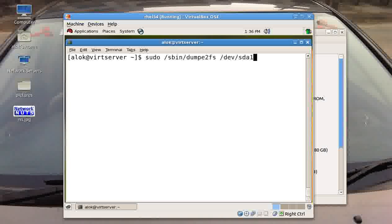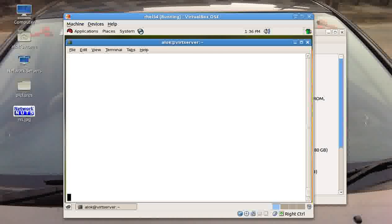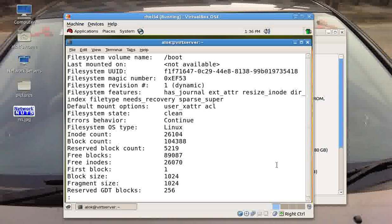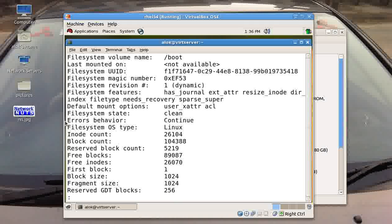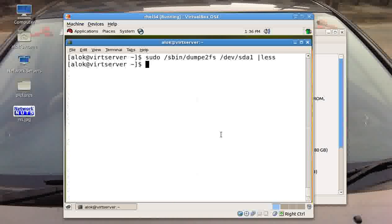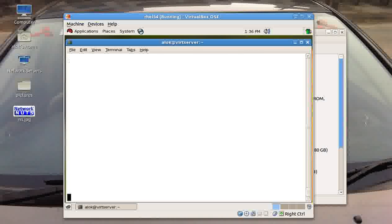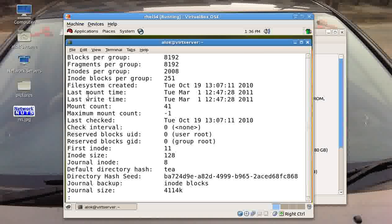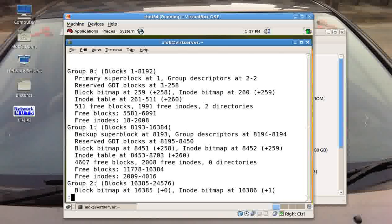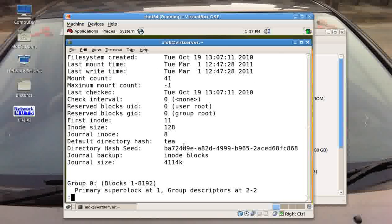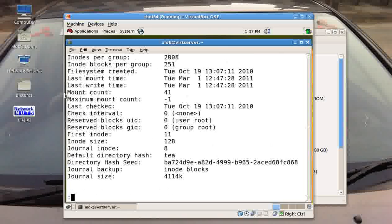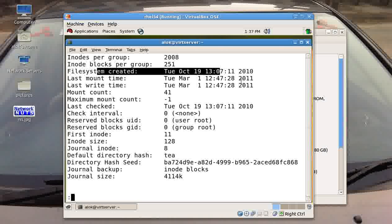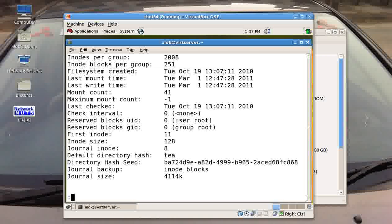Like I can show you, dumpe2fs can be used for very beautiful things. I give a pipe less, you have a lot of information here available, like coming up here the file system table, the state and all the things you can have. It also gives you, I'll show you when the file system has been created. Look here, file system created means I had created this virtual machine on 19th of October at 1307 hours 2010 obviously.